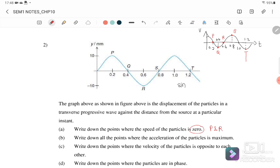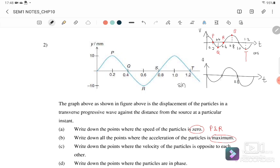Part (b): find points where acceleration is maximum. Differentiating the velocity (cosine graph) gives a negative sine graph for acceleration a vs t, with the same time axis. From the a vs t graph, the acceleration is maximum at points P and R.